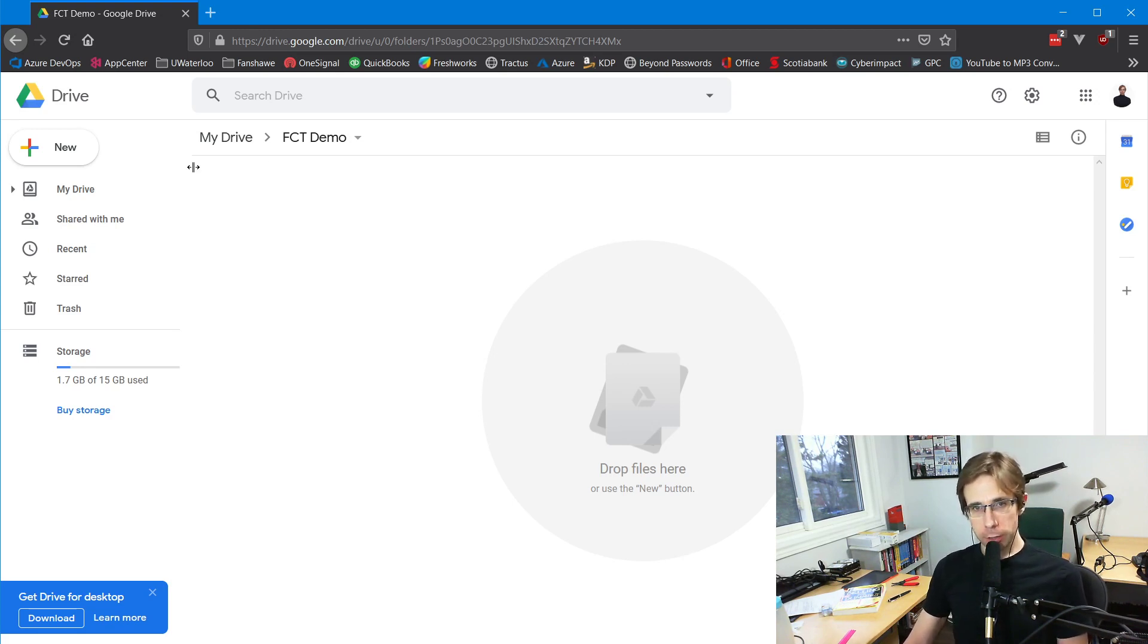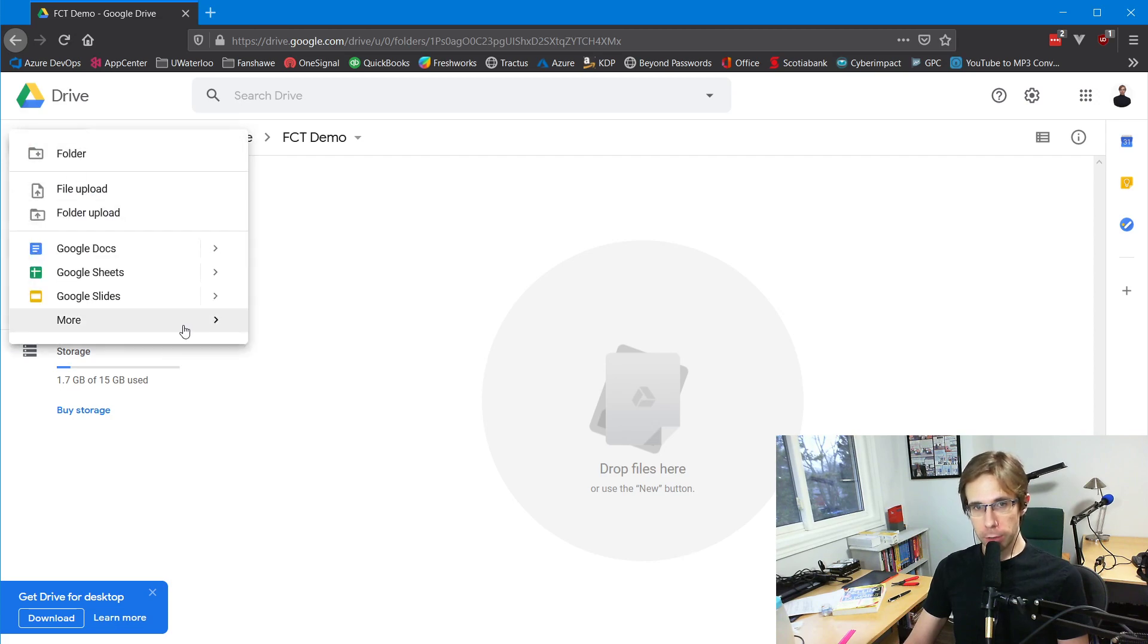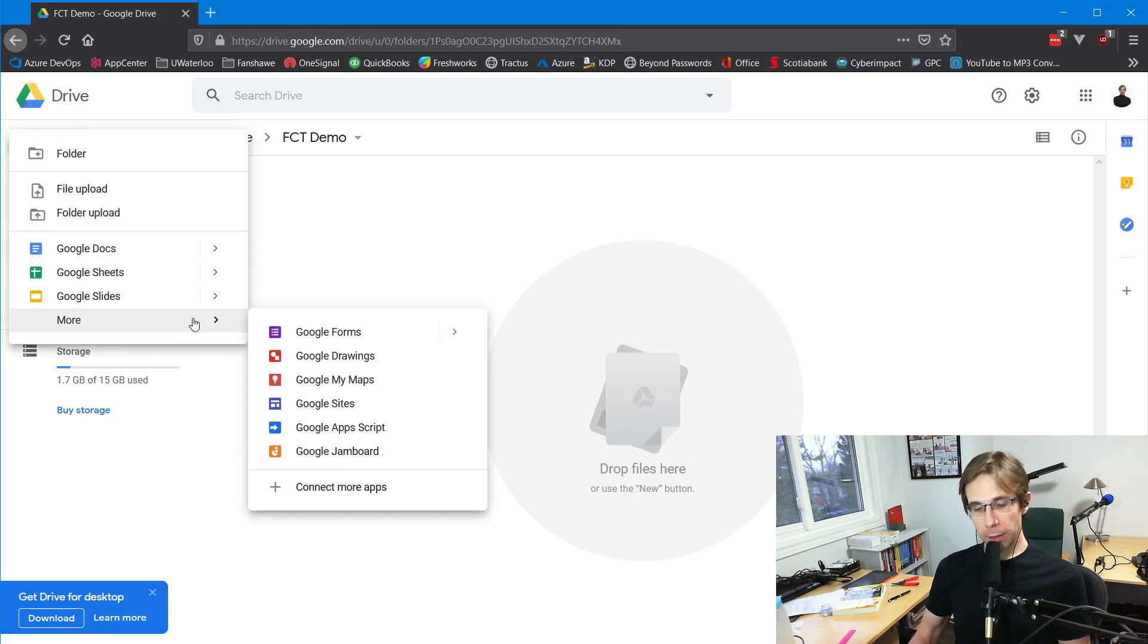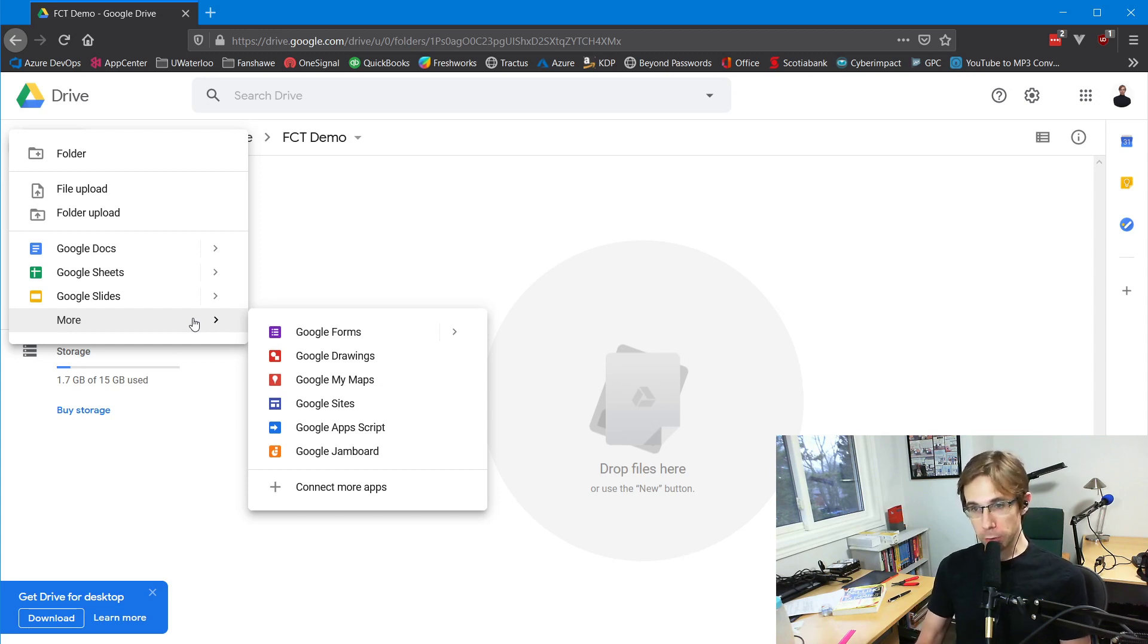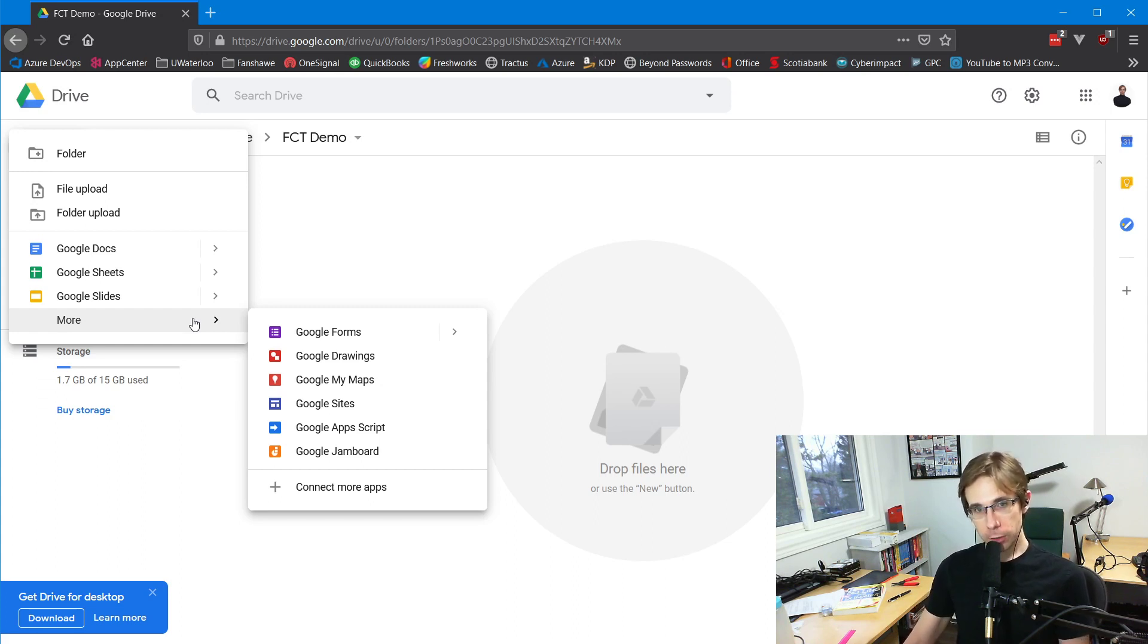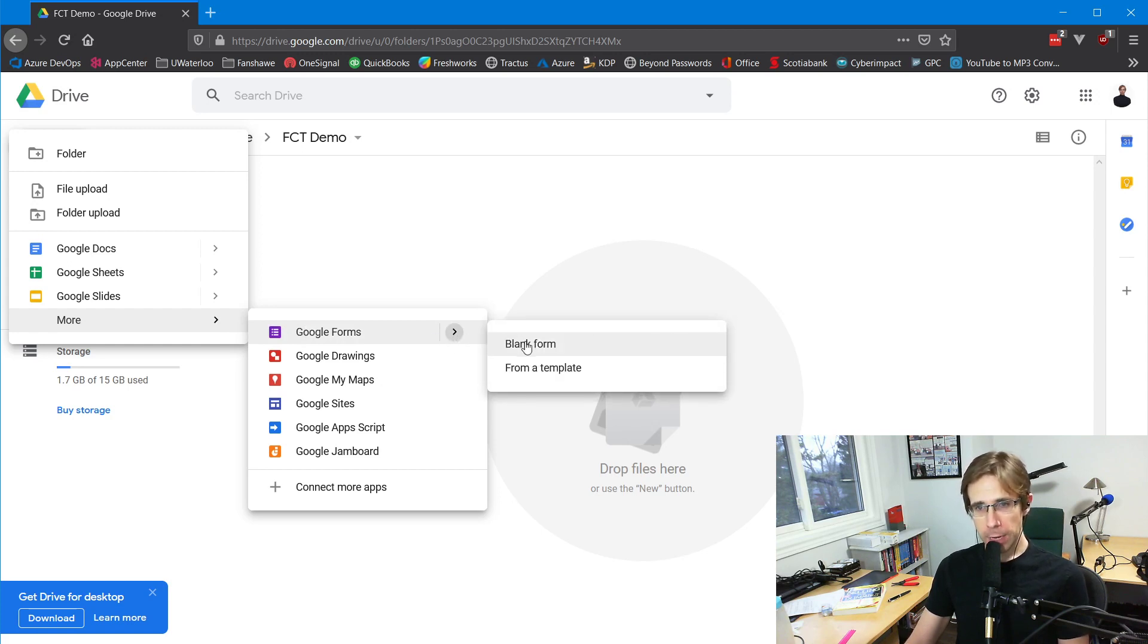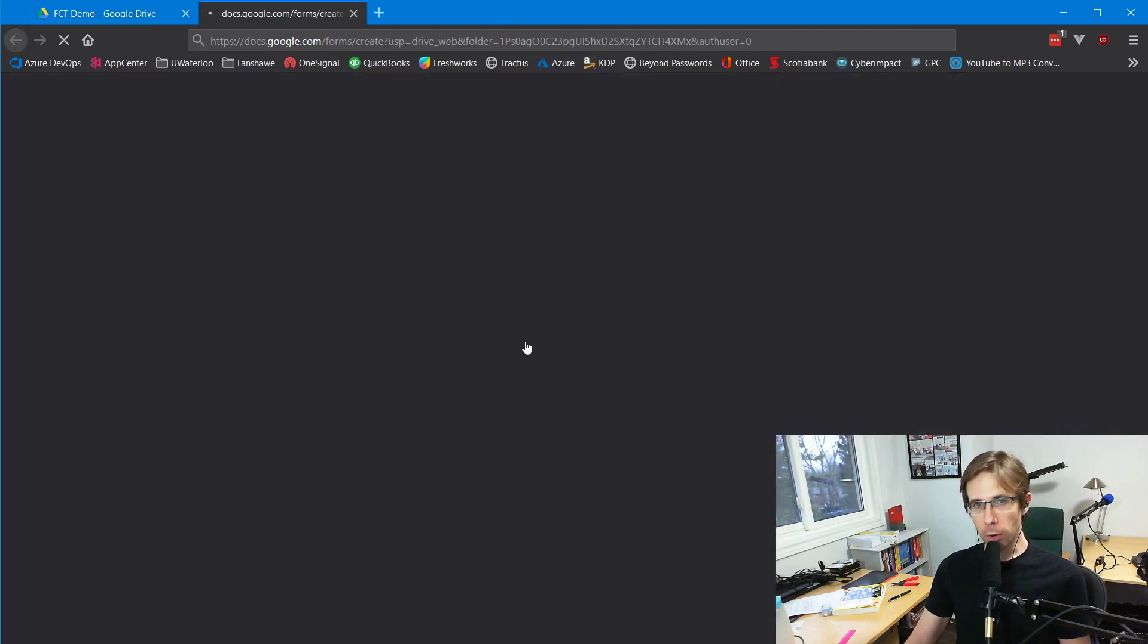Let's start by creating a new form. I'm accessing my Google Drive for Forest City Toastmasters through our Google account. Both Tim and I have access to this. I'll go to New, then More, then Google Forms, and use a blank form.